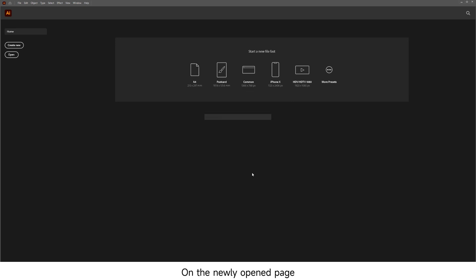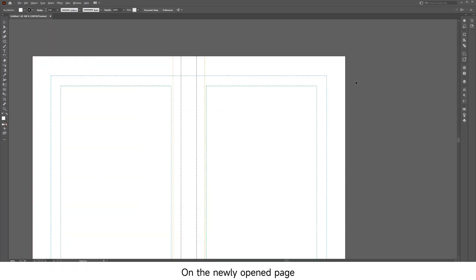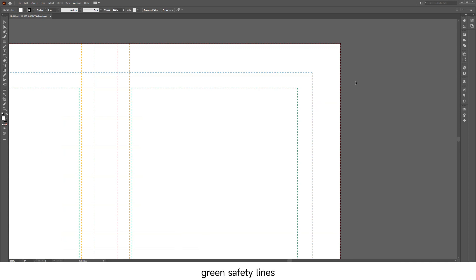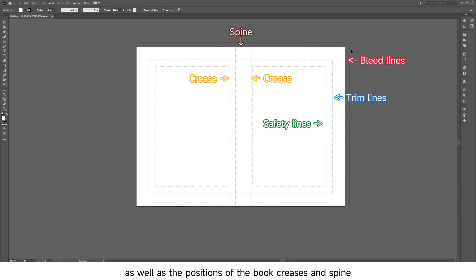On the newly opened page, you can see the red bleed lines, blue trim lines, green safety lines, as well as the positions of the book creases and spine.